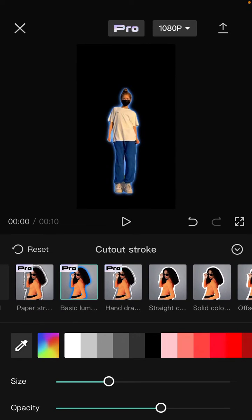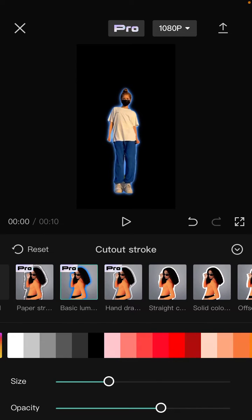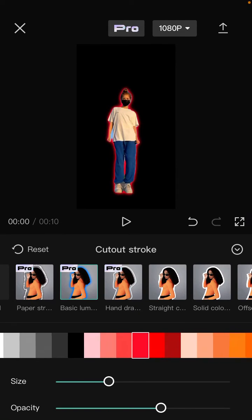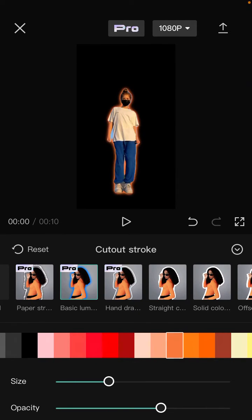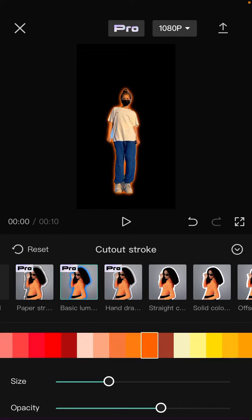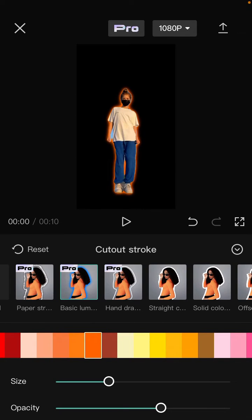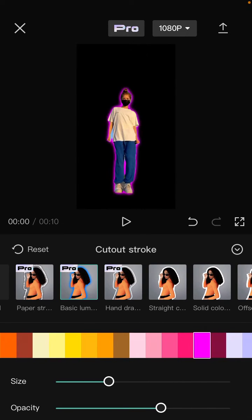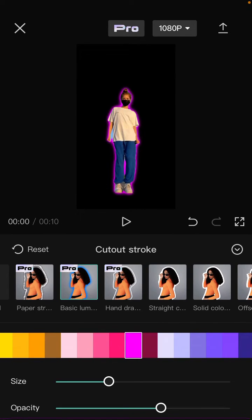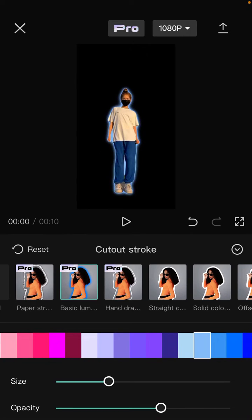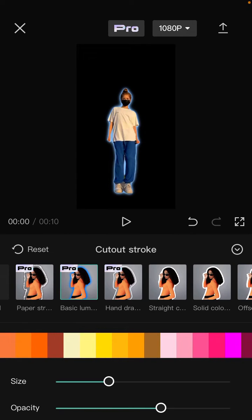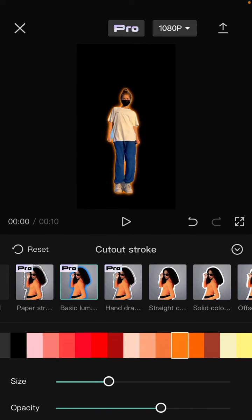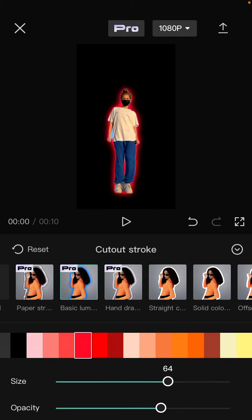For instance, select this one and select the color. Then change the stroke size and the opacity.